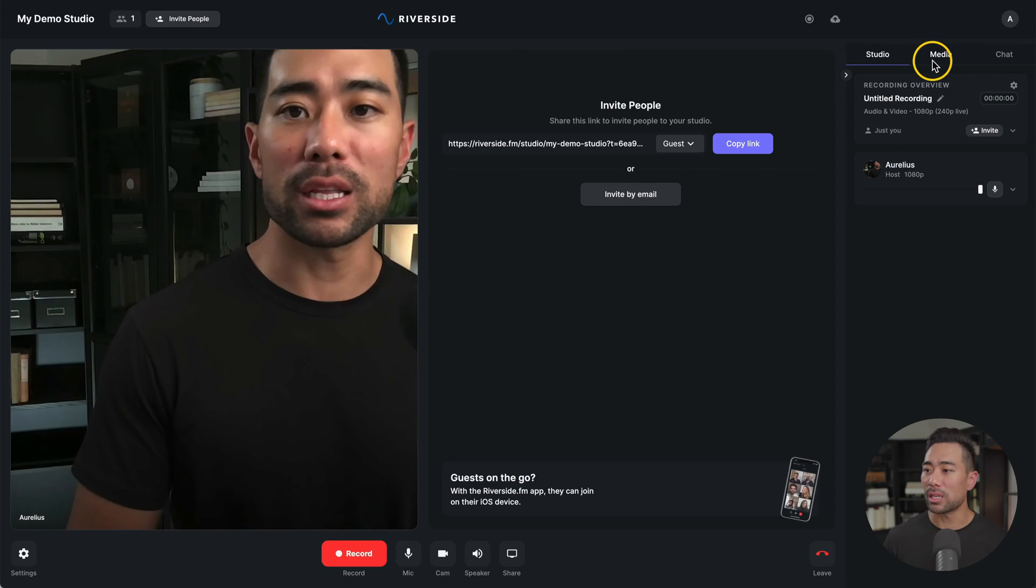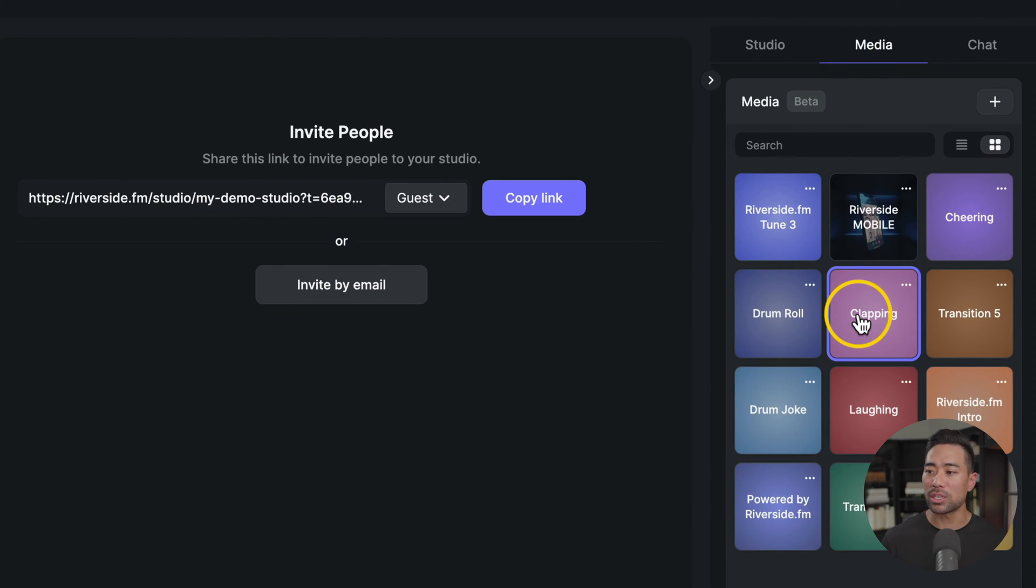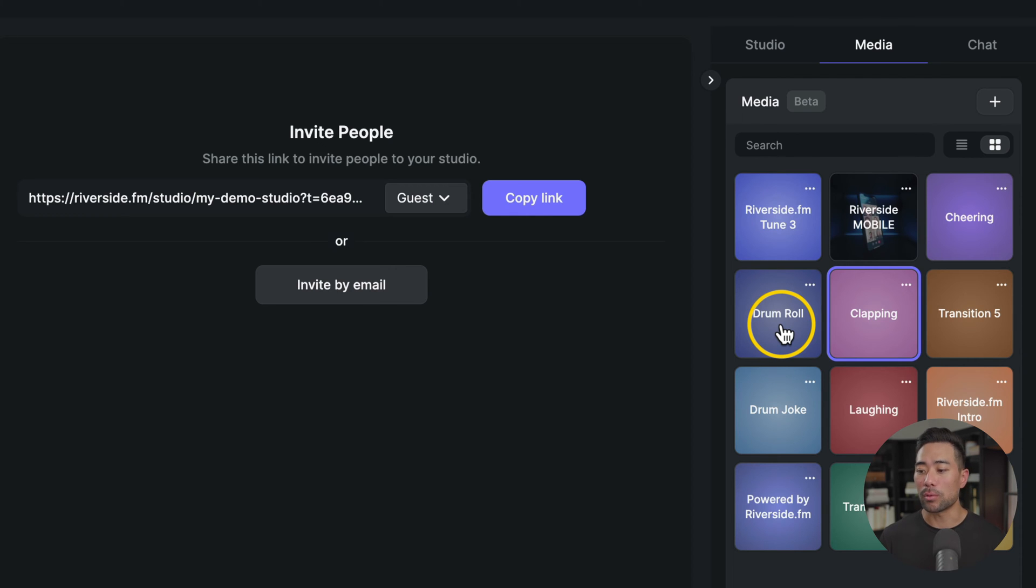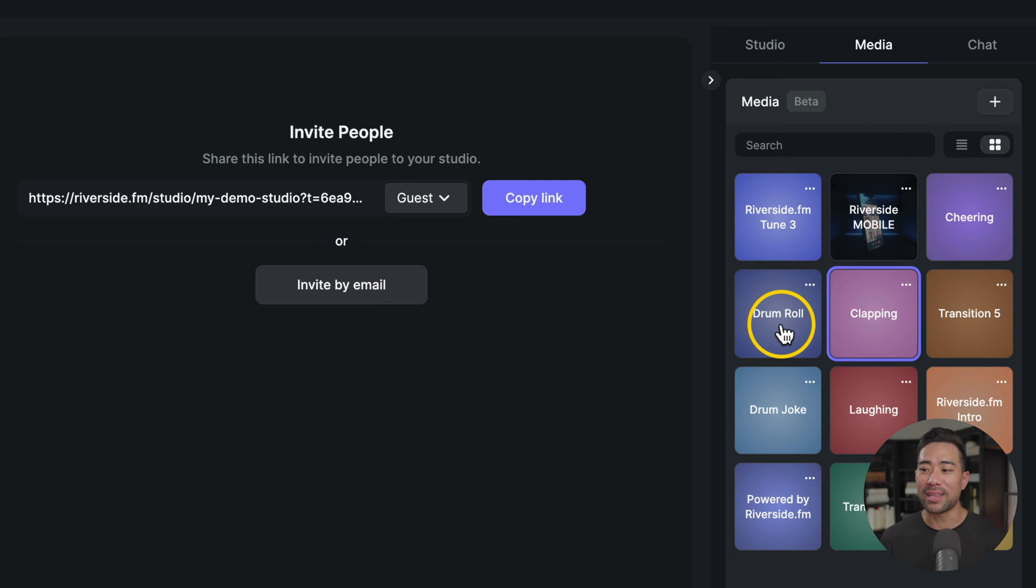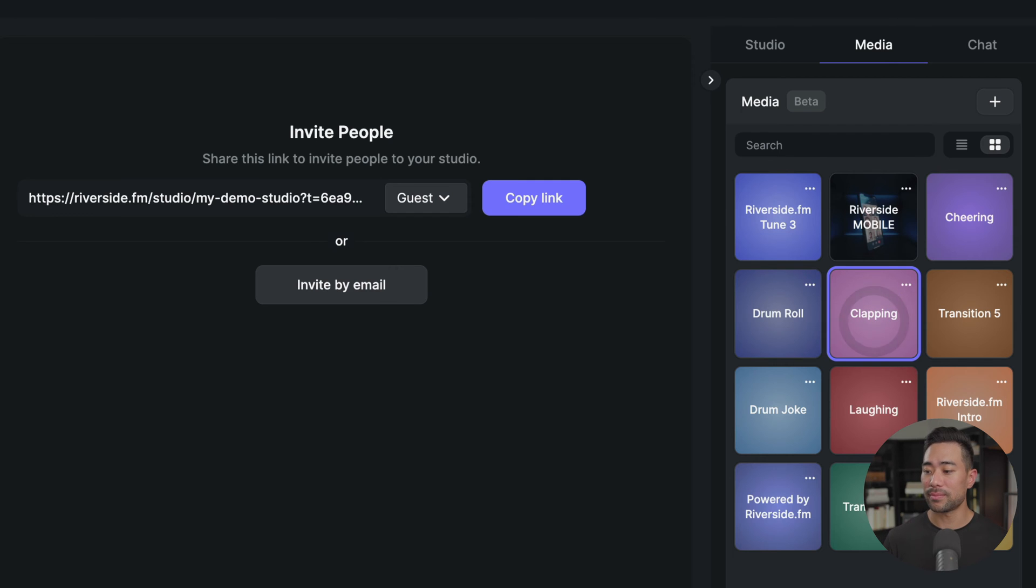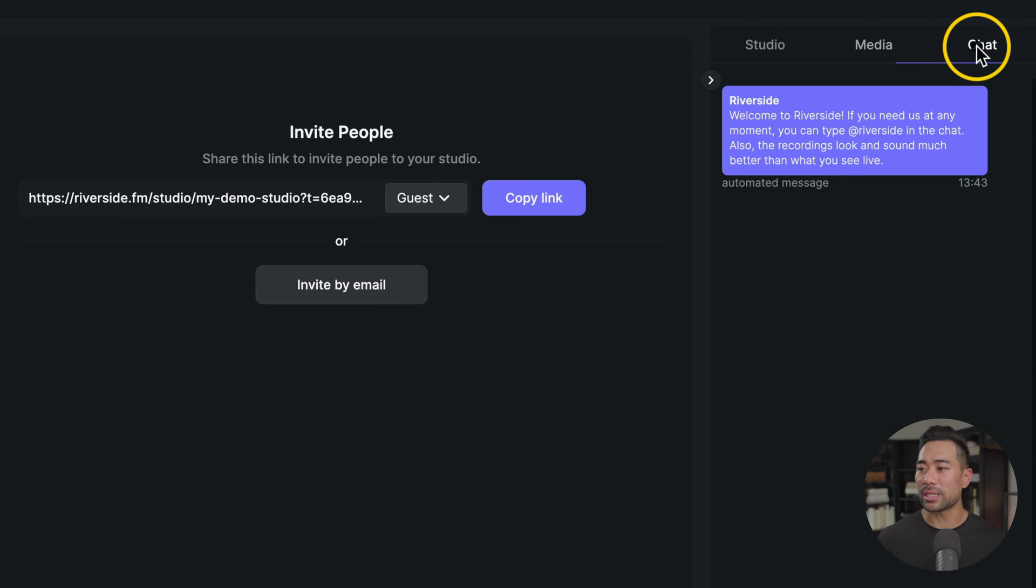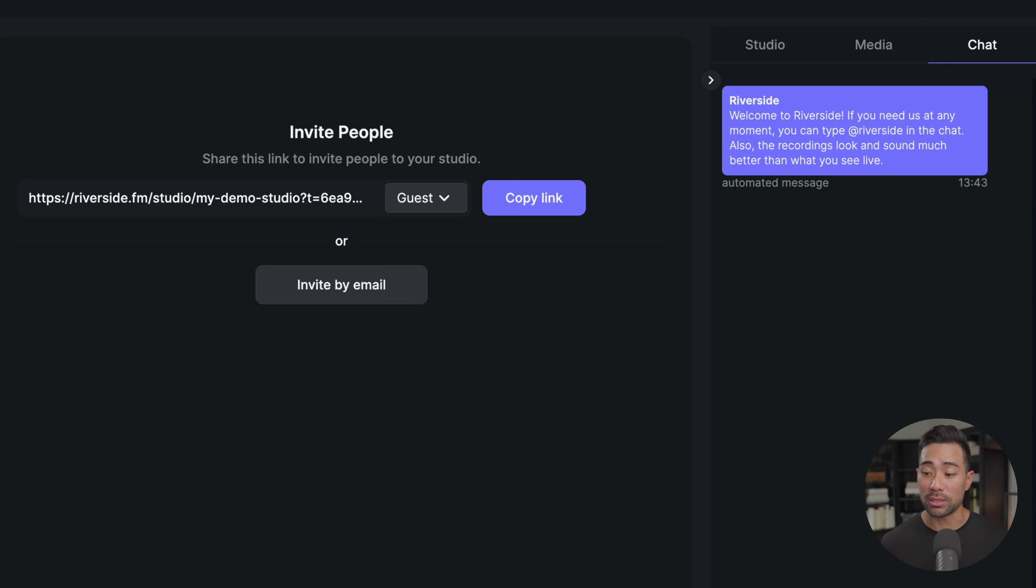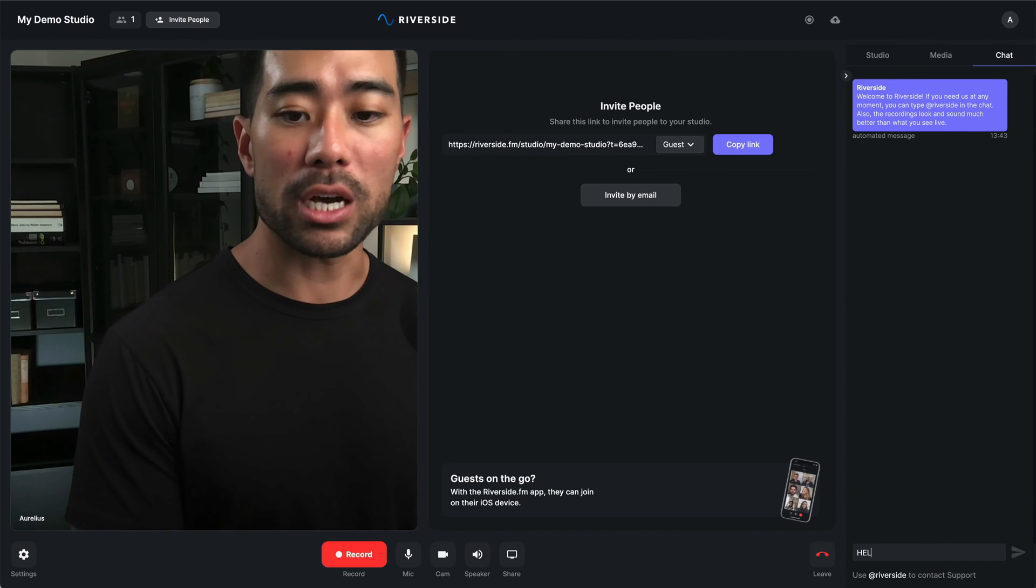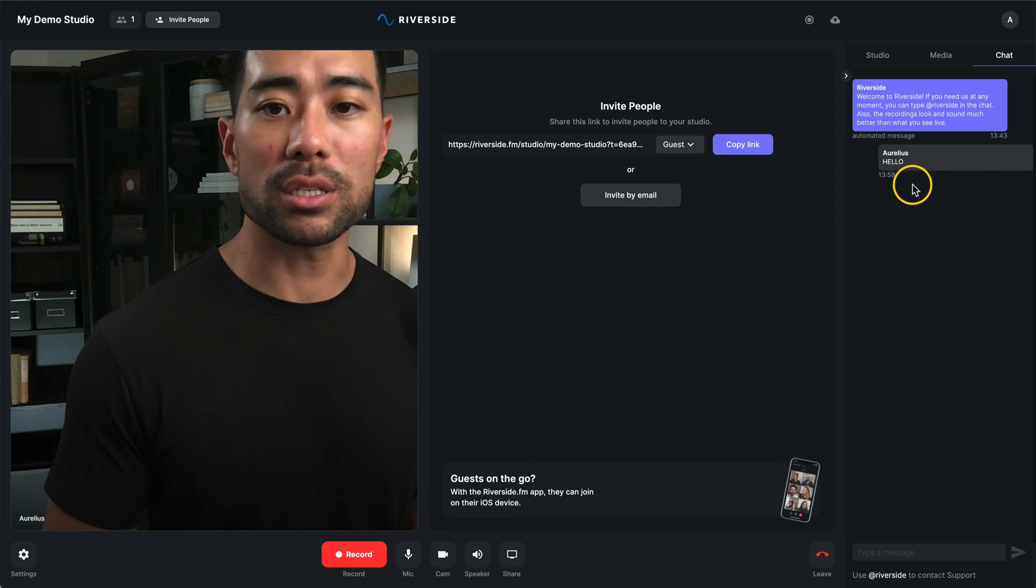Now, a couple of other things to cover before we hit that record button. You've got a media tab, which includes sound effects and media. So when you're actually doing an interview or recording, you can play things like drum roll sound effects. You've also got clapping. Or you can simply upload your own media files. The next tab is a chat window where you can start typing to guests and producers and anyone else in that meeting. So I'll just type hello and that's what it looks like. The next step before we record, of course, is to invite our guests.